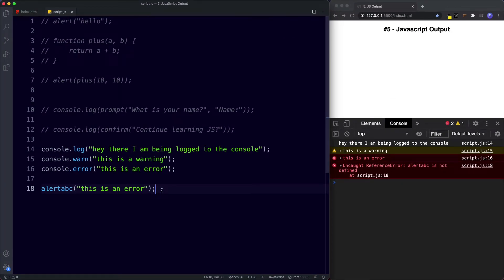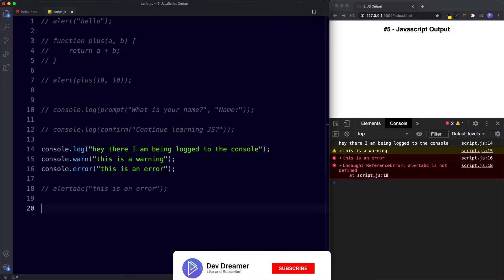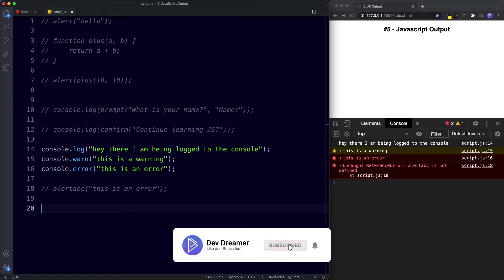Throughout your journey, errors are going to be inevitable whether we're writing JavaScript, C#, PHP, or any other language. The console's error method will be really helpful in telling us exactly where the error is found. We will be covering how to debug JavaScript in a future lesson.